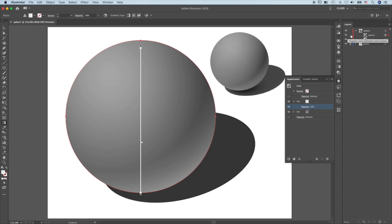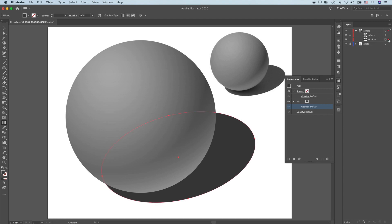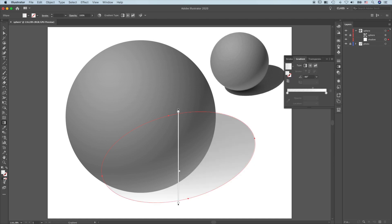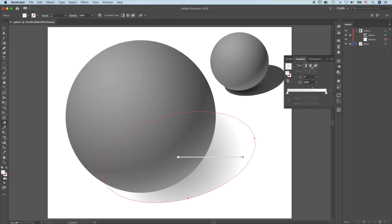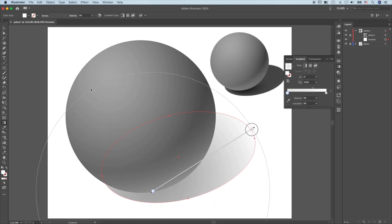Lock the sphere layer and going to work on the shadow. The shadow also requires a radial fill. Click on the gradient — this was the gradient. I need to have a radial gradient. Go to the gradient tool. I'm going to drag it all the way down here, going from the darkest to the lightest part of the gradient.